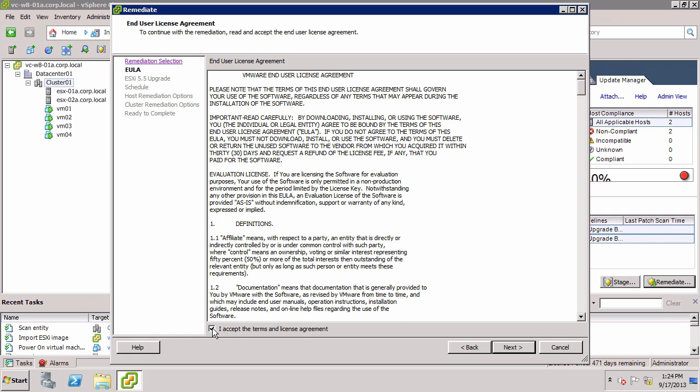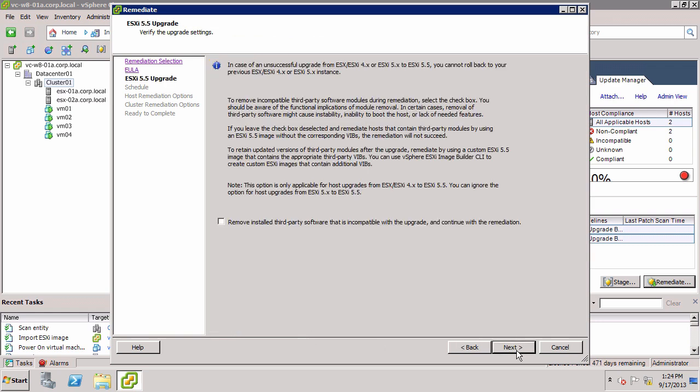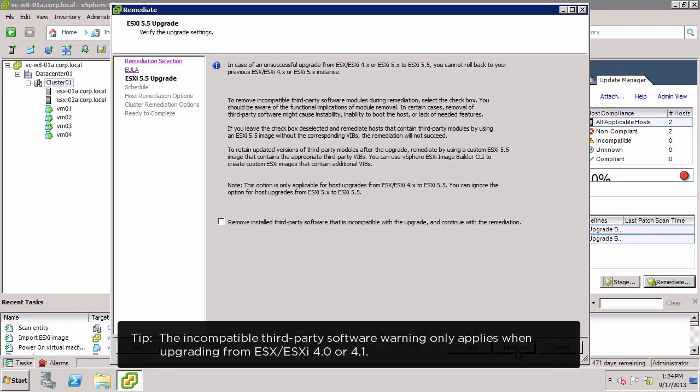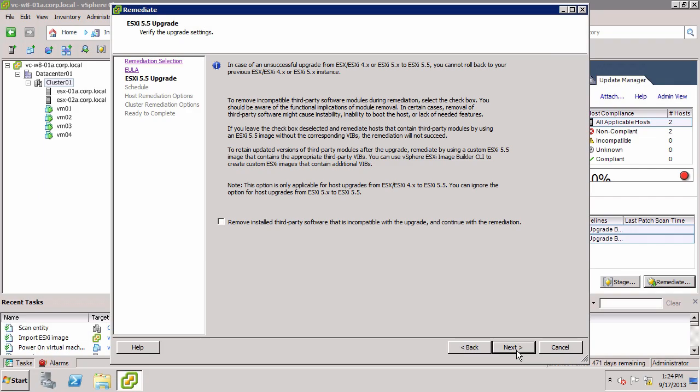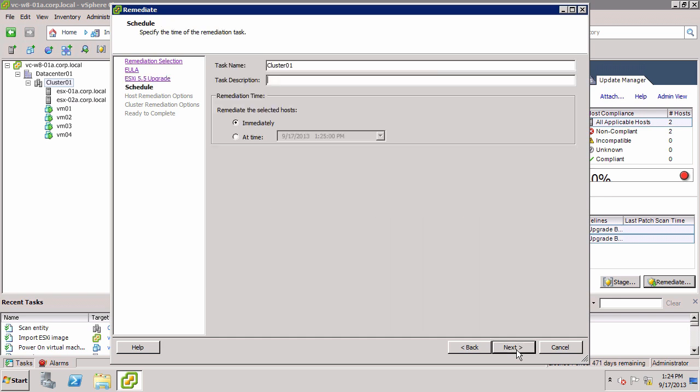Accept the license agreement and click Next. We are asked whether to remove any third-party software that is incompatible with the upgrade. This applies when upgrading ESXi or ESXi 4.x hosts that have optional third-party software components installed. Read the screen instructions on how to retain these components after the upgrade. As we are upgrading from ESXi 5.0, we do not need to select the checkbox. Click Next.